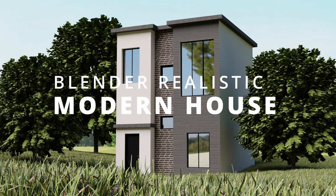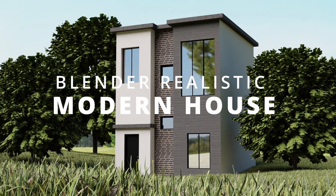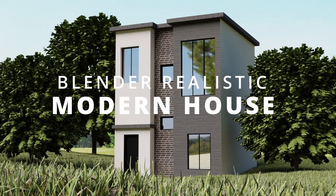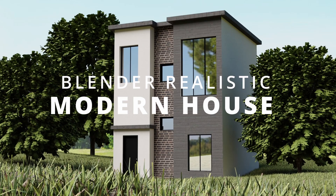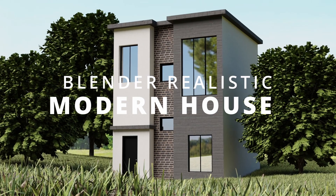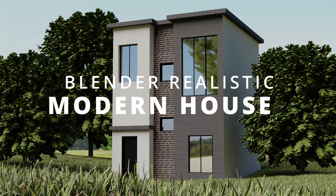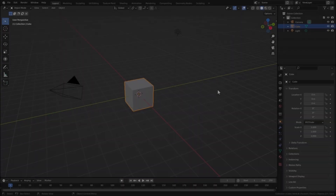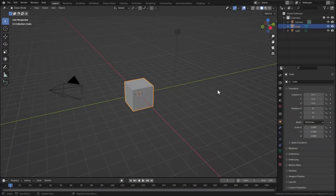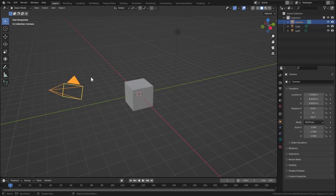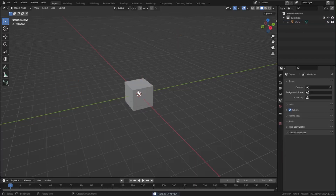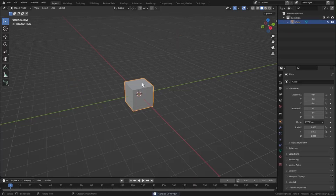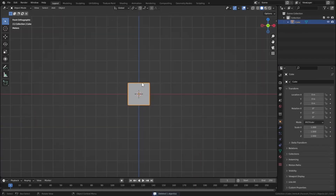Hello guys, it's Aryan from Bro3D and today we are gonna model a realistic house in Blender. Here's our default scene — let's delete the camera and the light, and let's select our cube.